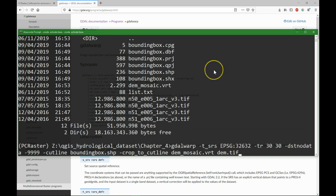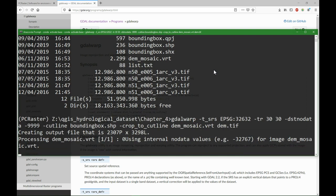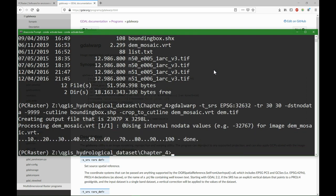So the function will be GDAL warp to the projection 32632 with the resolution of 30 by 30 meters, the no data of the destination -9999, cutline which is our shapefile, and we crop it to the cutline, and there it is.